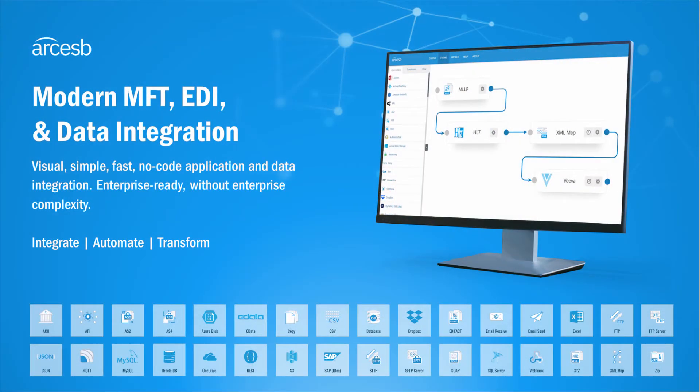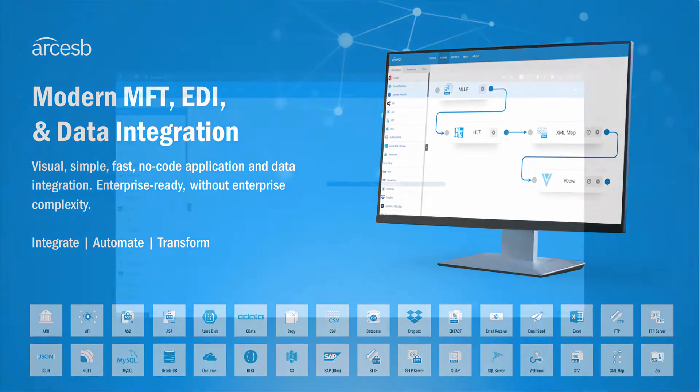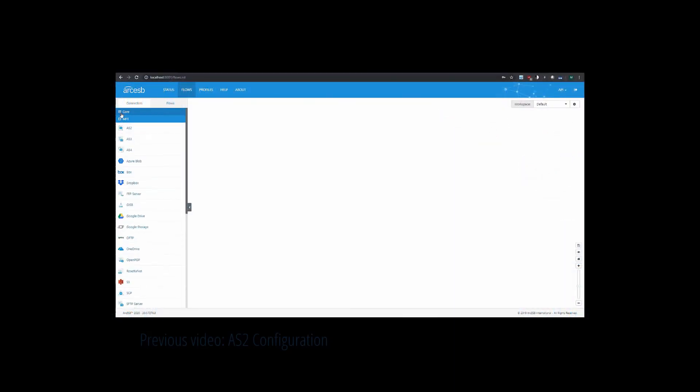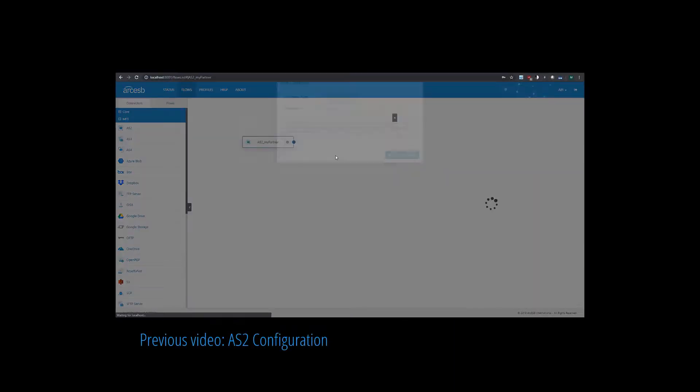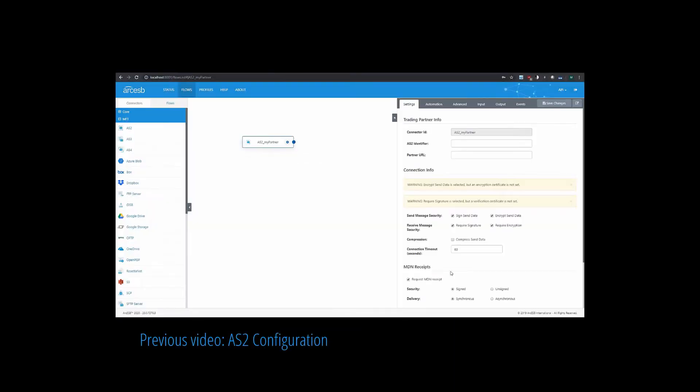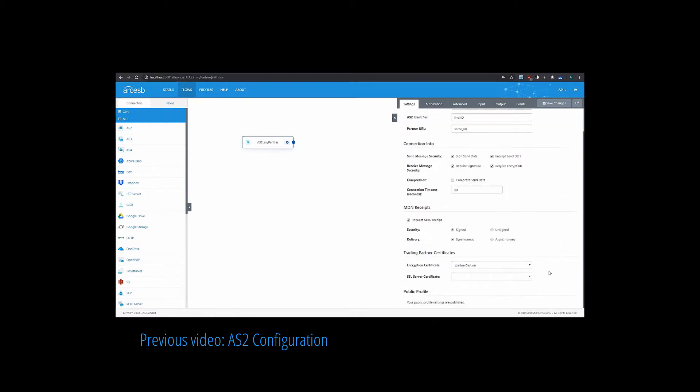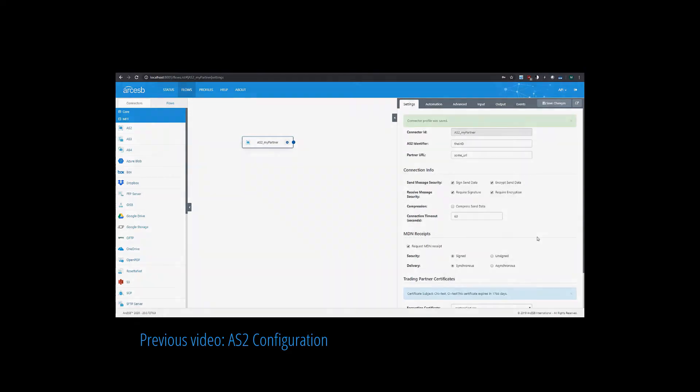Hi, I'm Matt from ARC-ESB, and I'm going to show you how ARC-ESB handles sending and receiving files over AS2. In my last video tutorial, I configured an AS2 connection in real time, so check that out for some context if you haven't already. In this video, I'll talk about sending and receiving files once that AS2 connection is configured.